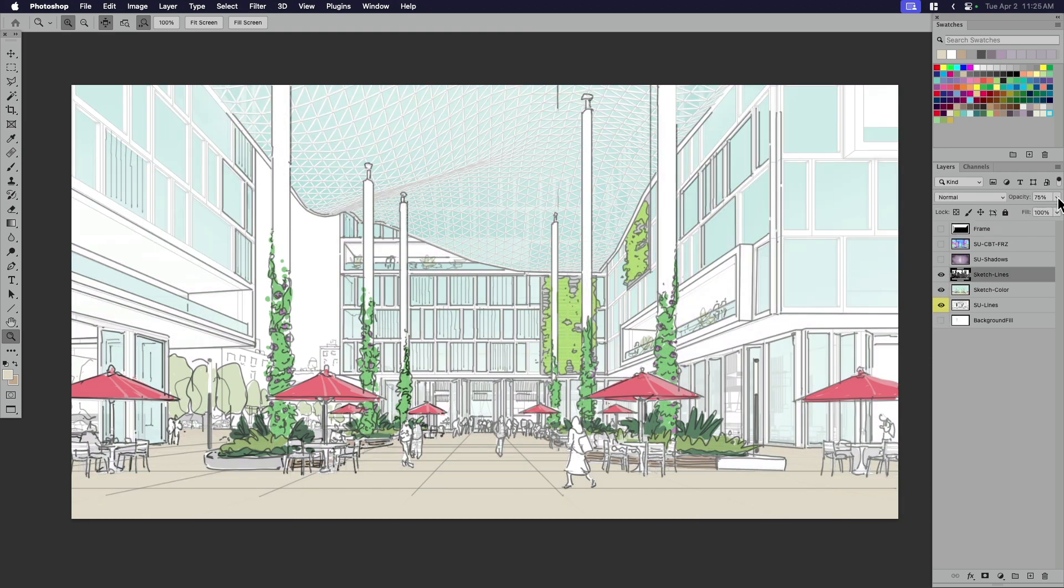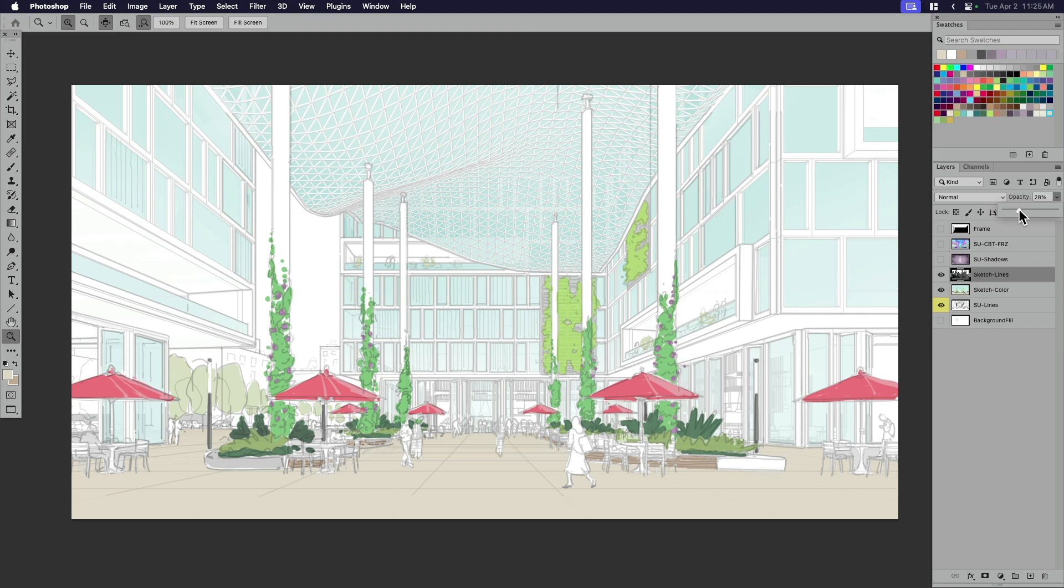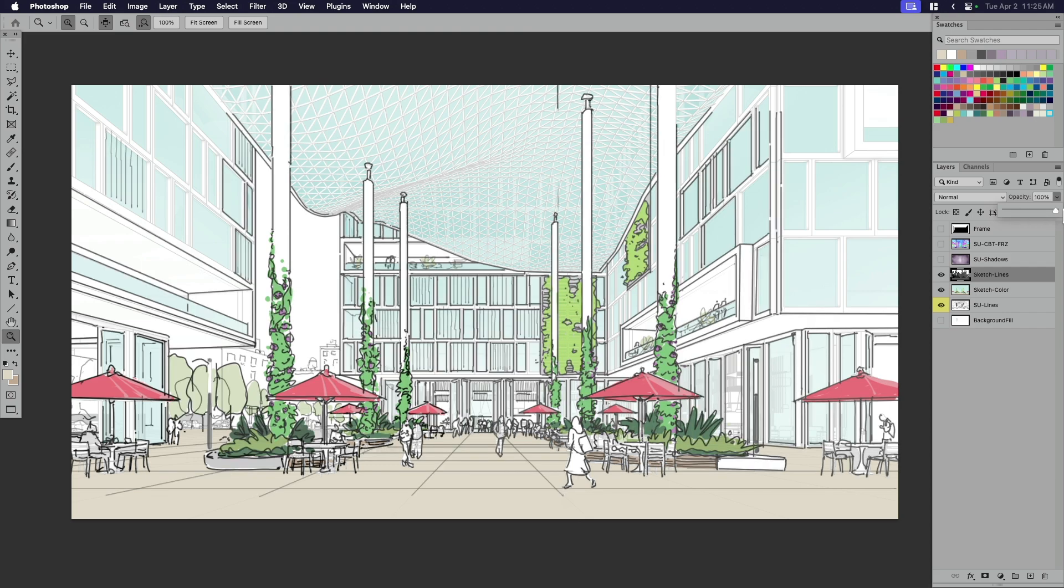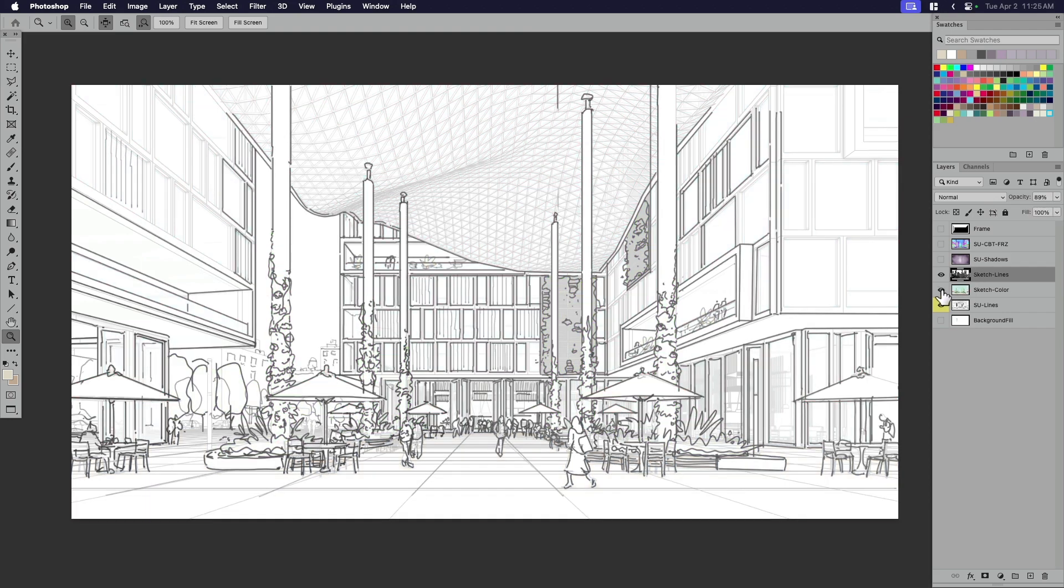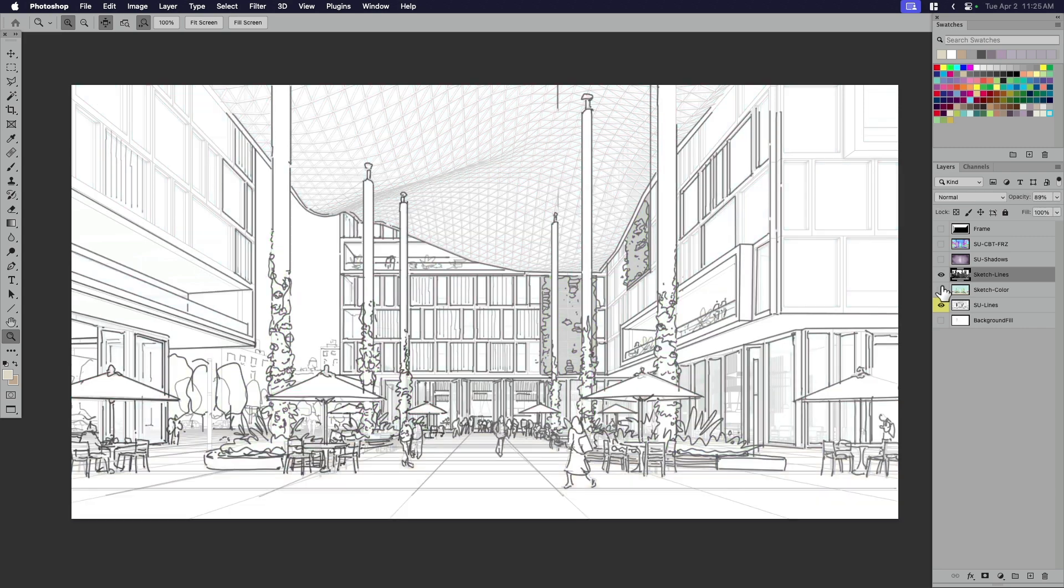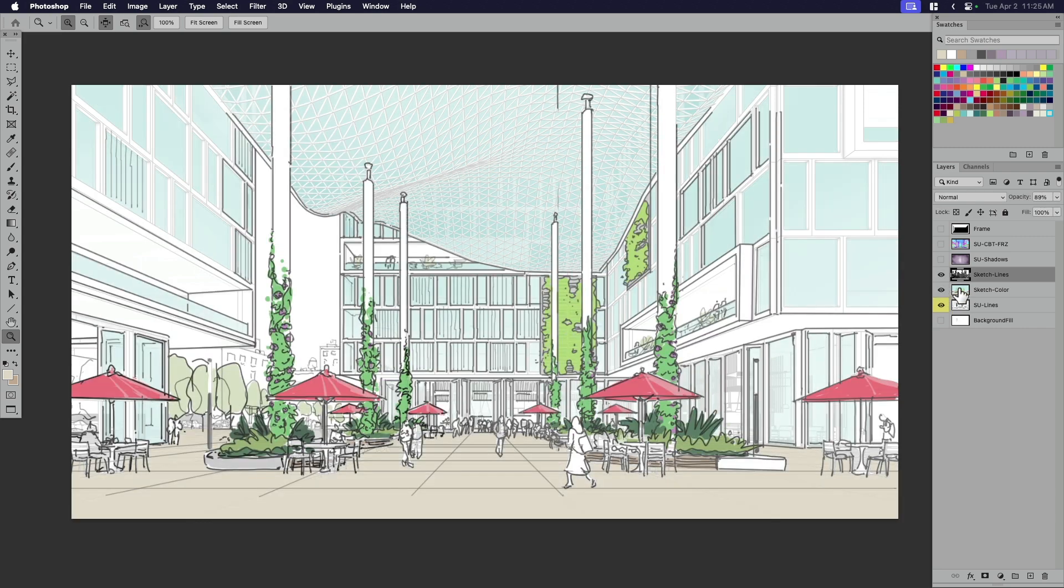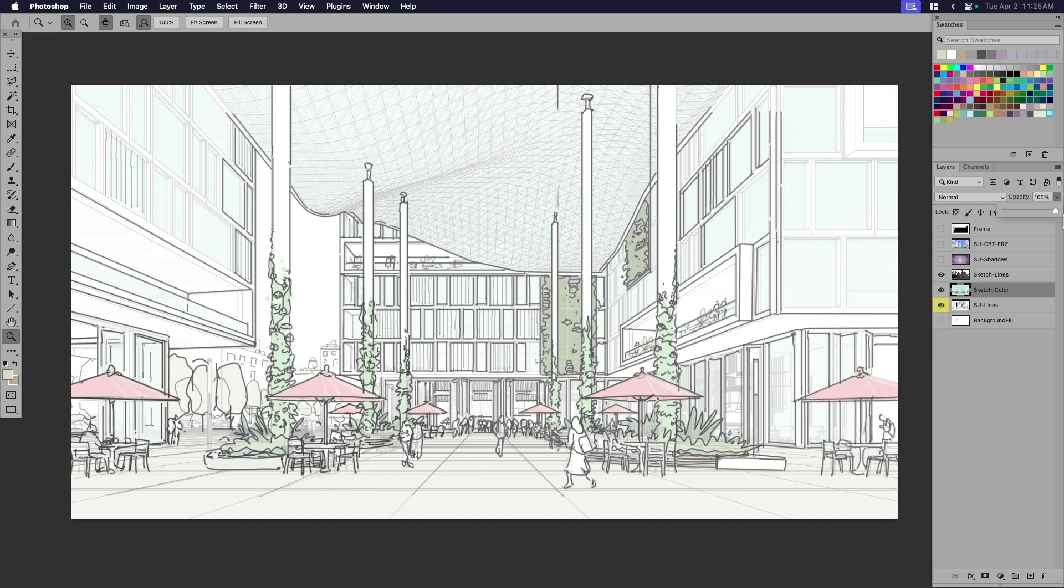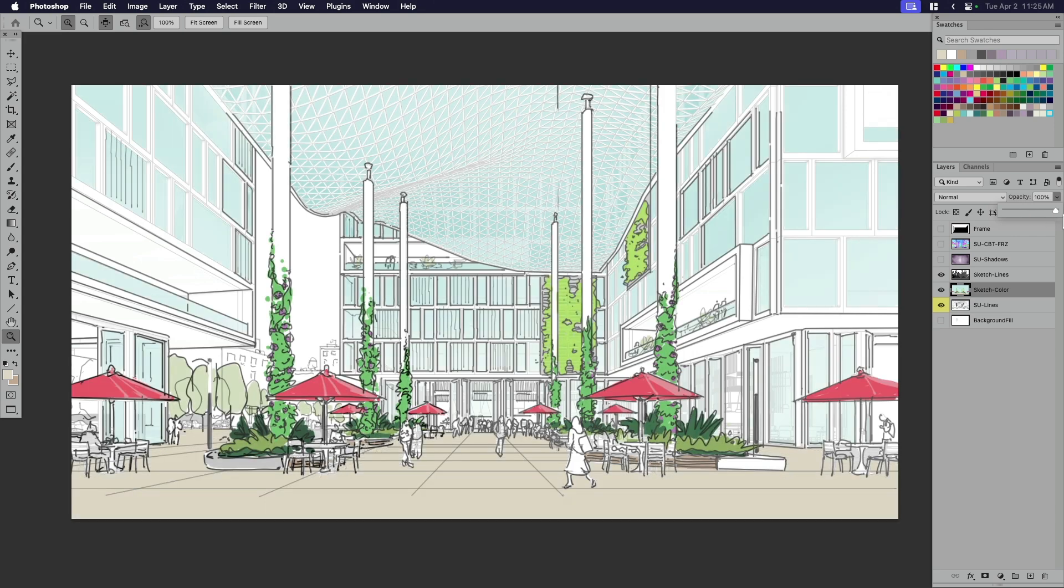You can see I've got my sketch lines. I can pull back the color of those and make them lighter, or I can push that up and make that a little bit darker. And you can see what happens when I turn that color off. Same thing. I can sort of push that color back a little bit, or I can push it up to full saturation.